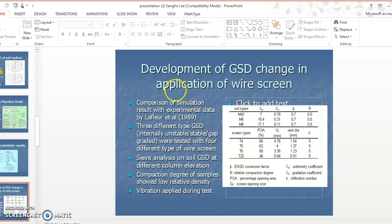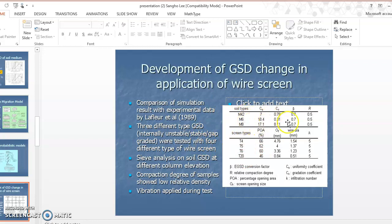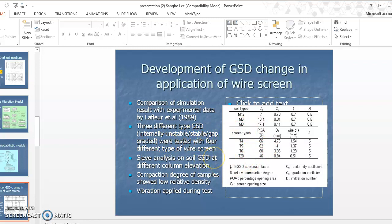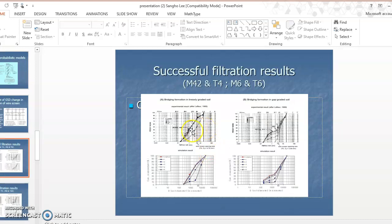The next example is from the Lab Floor 1989 paper, demonstrating use of the probability model. He examined different soil types — for example, soil type M42 — and applied different filter opening sizes, including different percentage opening areas and sieve sizes. He tested unstable, stable, and gap-graded soils and identified what bridging mechanisms were observed from the experimental work.